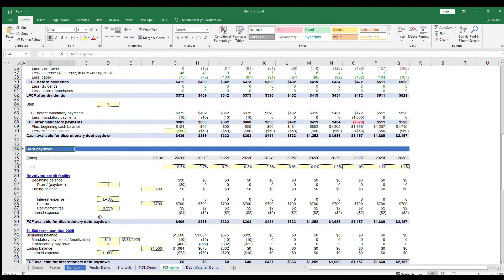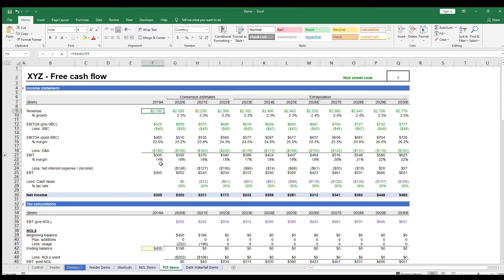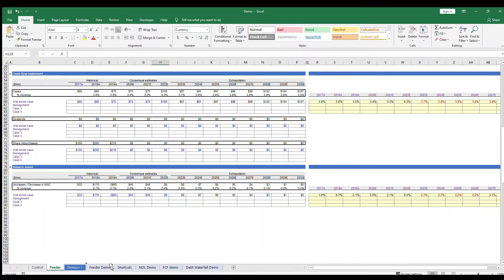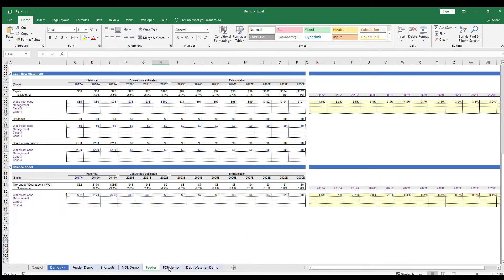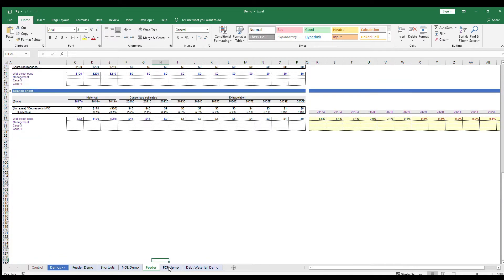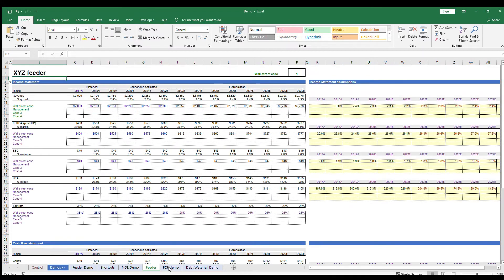Let's start with the income statement. The level of complexity in coming up with financial projections will depend on what you're trying to accomplish. An income statement you might build in investment banking will look different than one you'd build in private equity or one you'd build in corporate finance. You also want to be able to run different cases in your free cash flow model, like a base case, a downside case, a management case, etc.